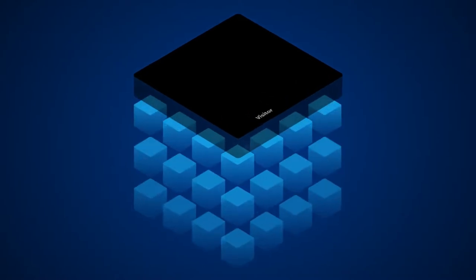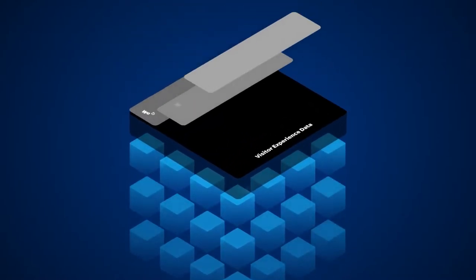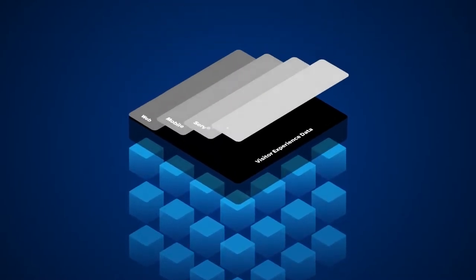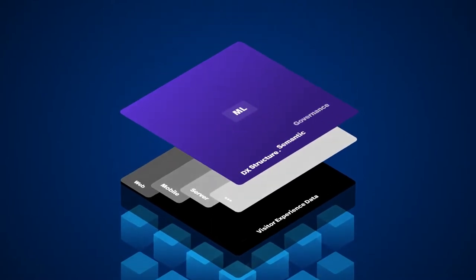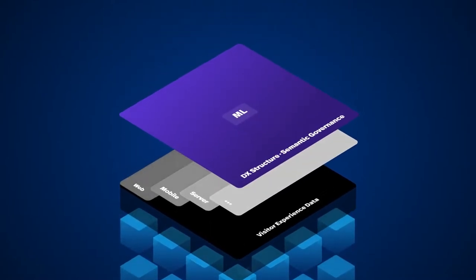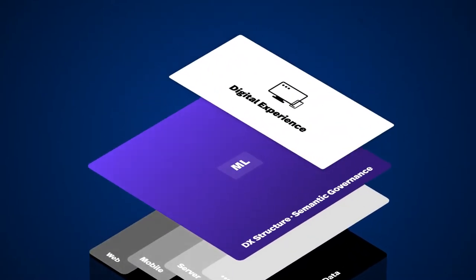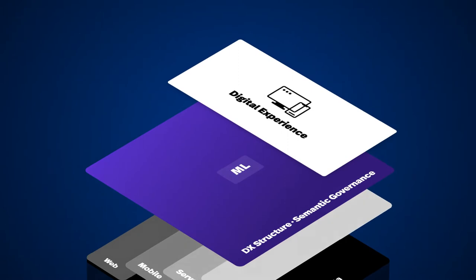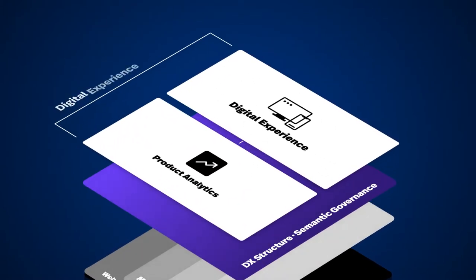So how does it work? FullStory's DX data engine processes billions of quantitative and qualitative data points across mobile and web platforms, and transforms previously overlooked information into digital experience intelligence.